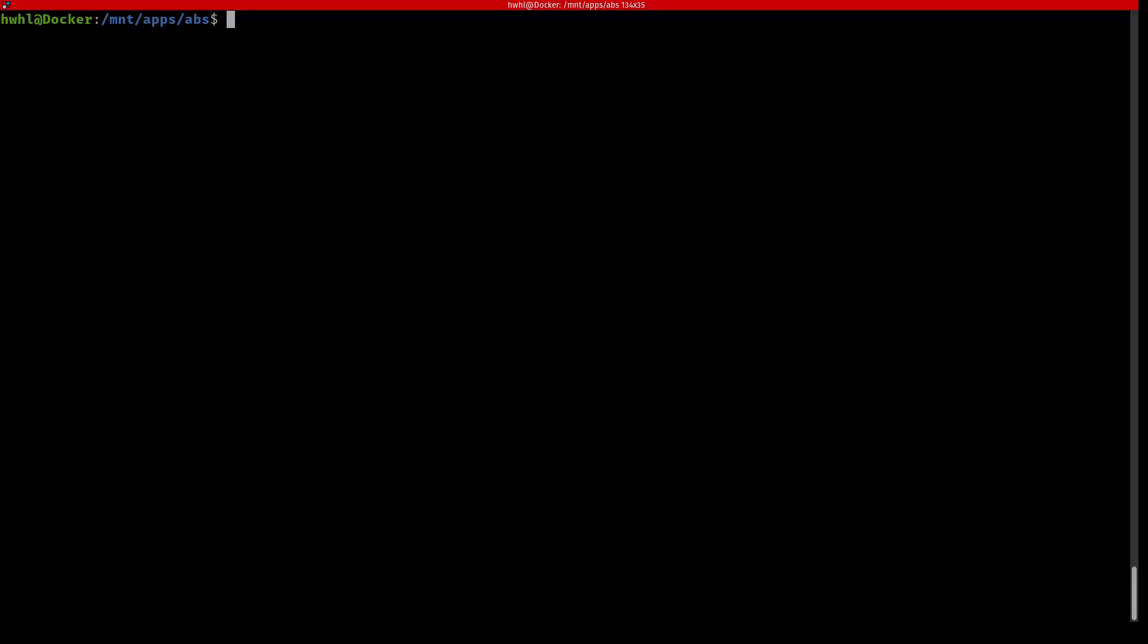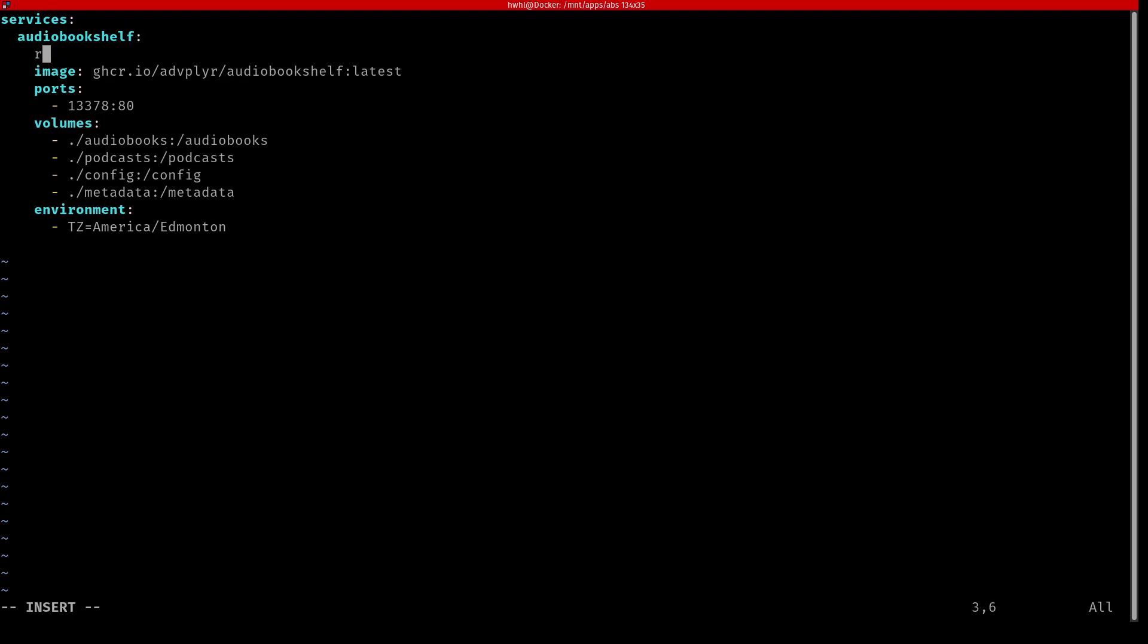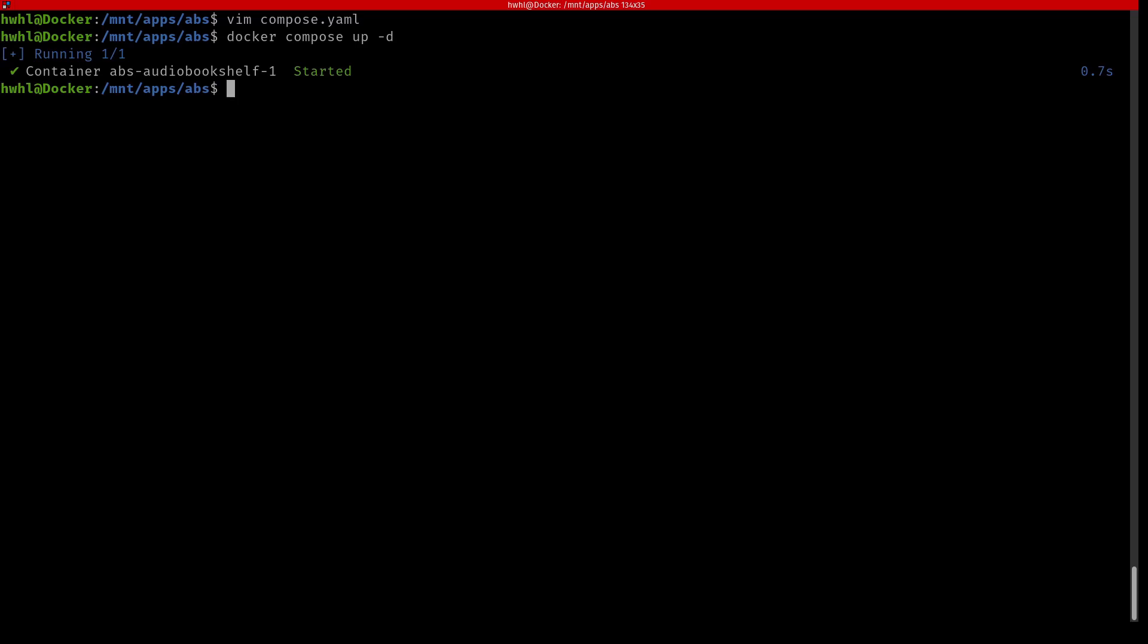While editing this video I realized that I should have added a restart policy on the Docker compose file. So I'll show you that now. Under services I should have added restart policy of unless stopped. And now I can update my deployment with Docker compose up -d again. And that will update that restart policy.